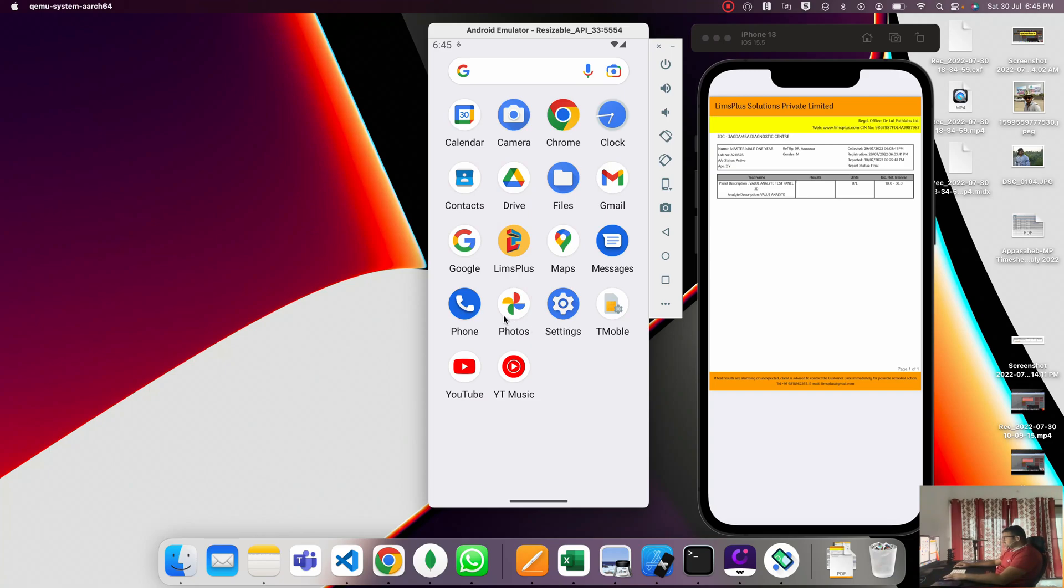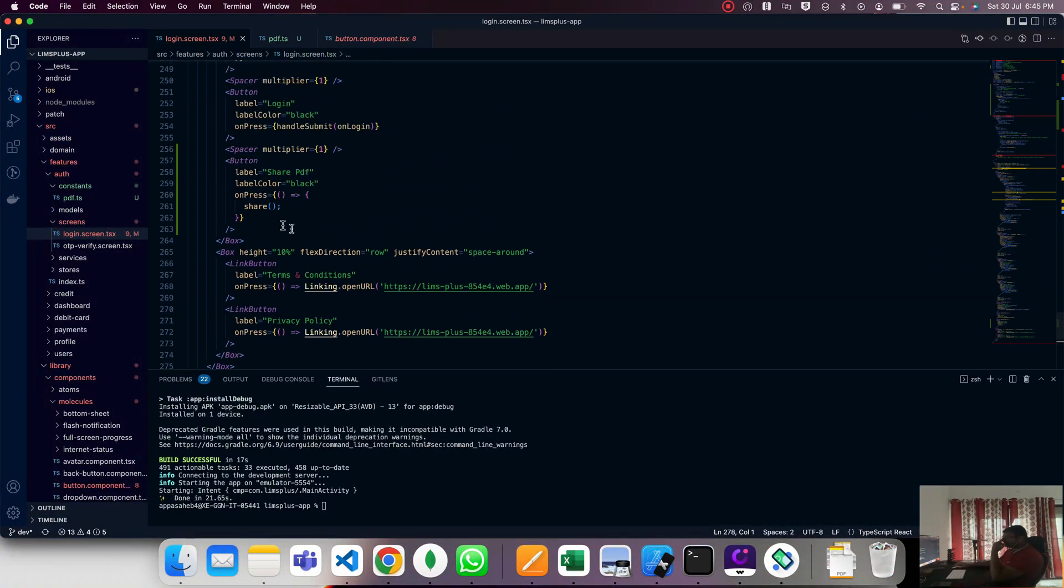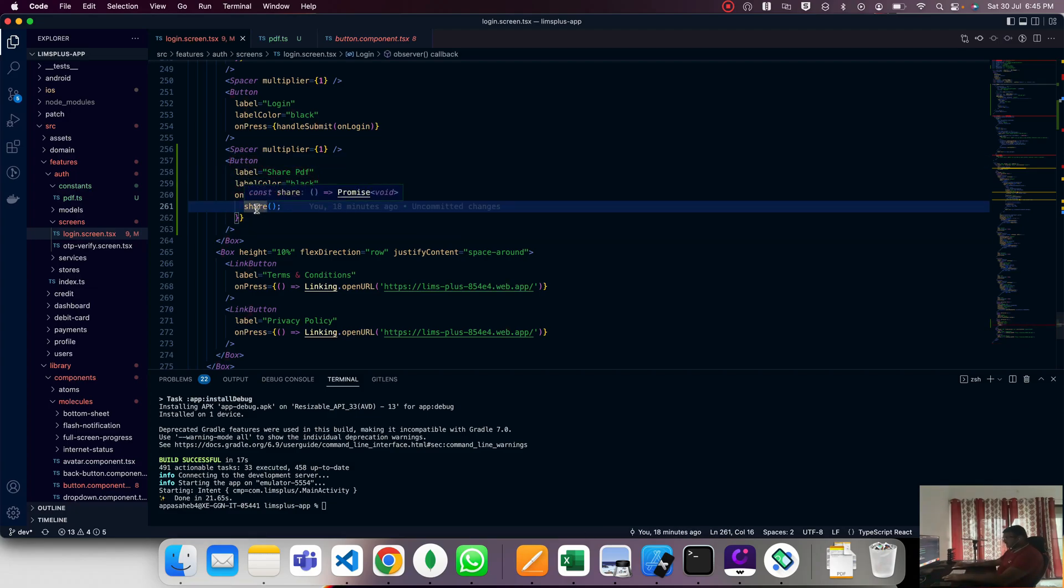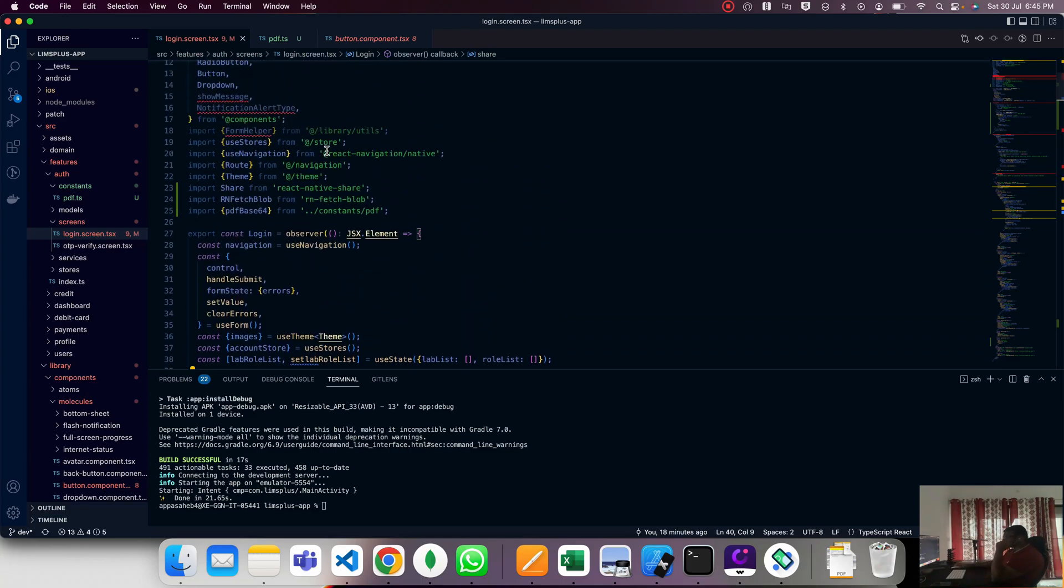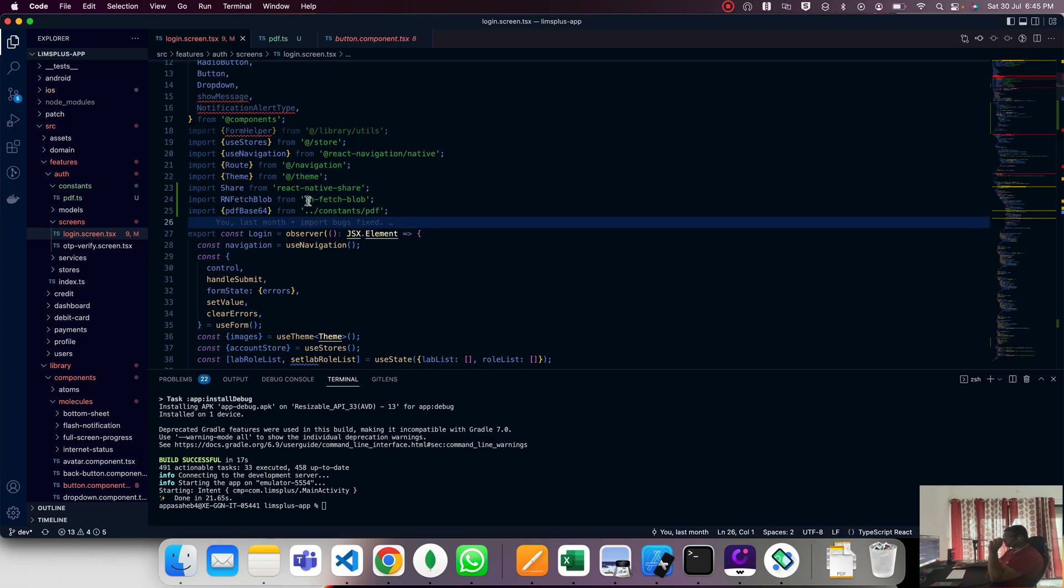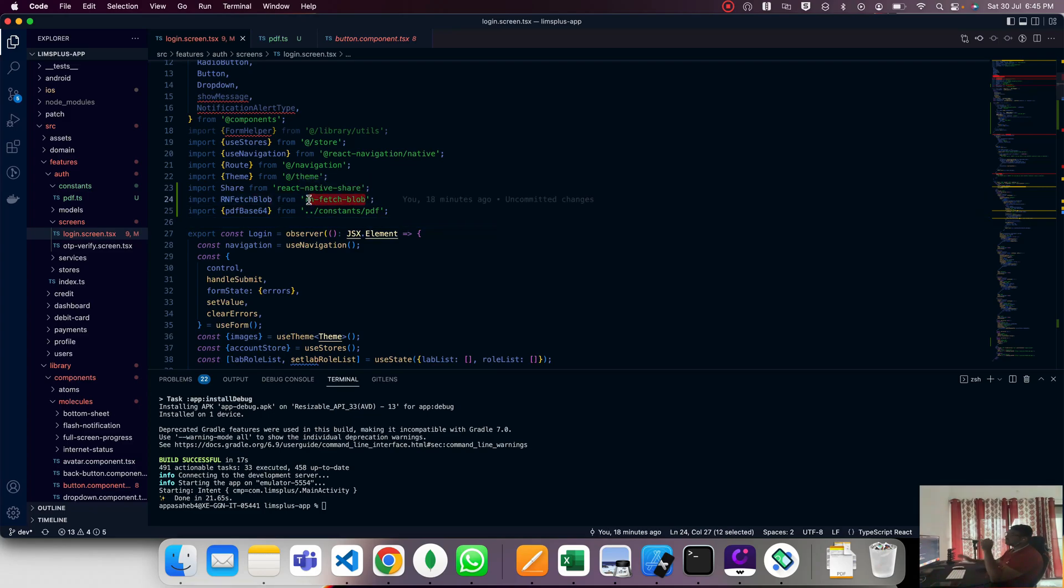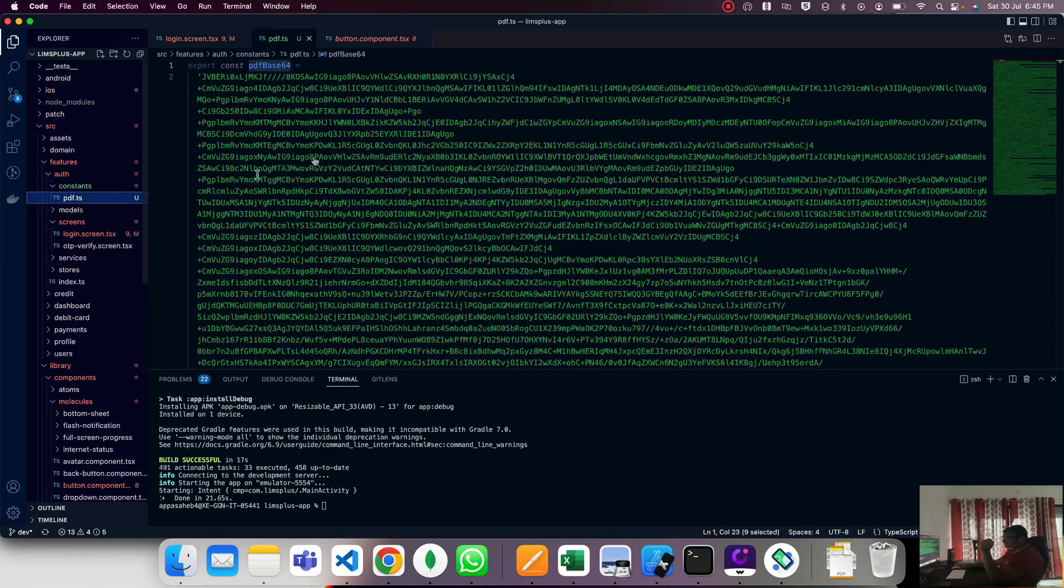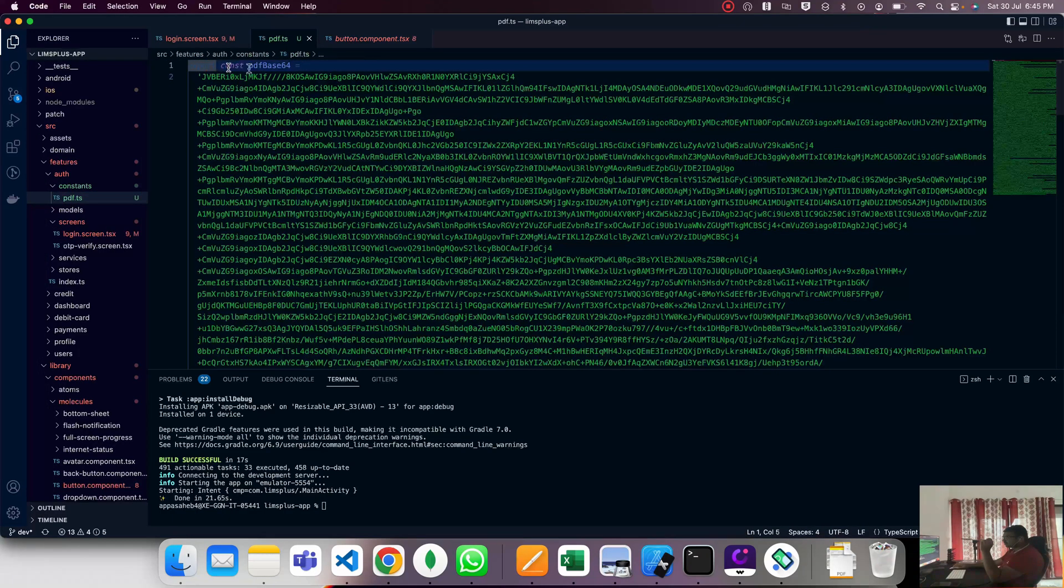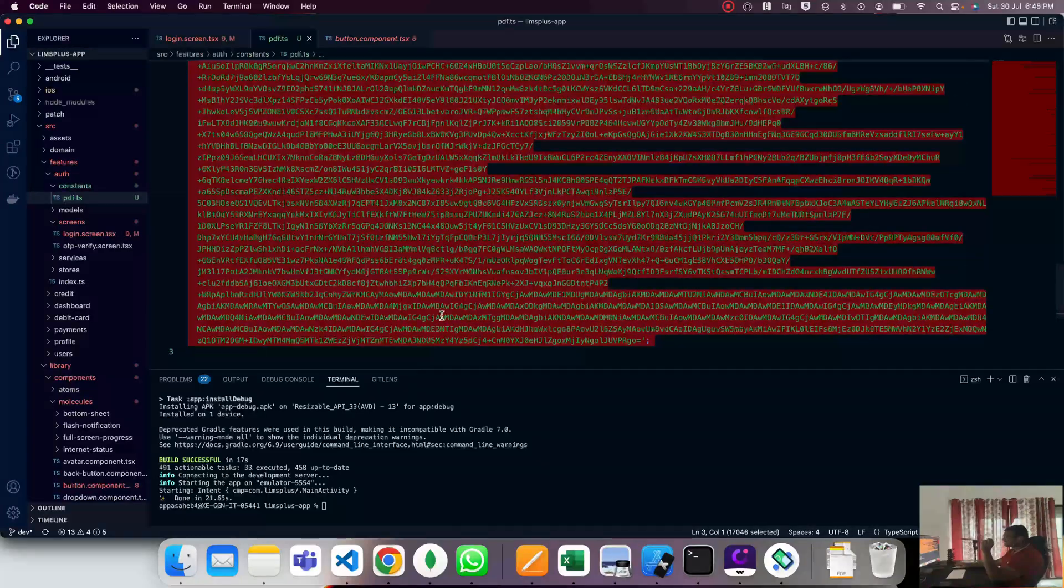Moving to the coding side. Here is the share button and it calls a function. Which libraries are we using? First, we require react-native-share for sharing any PDF file or any file. Second is rn-fetch-blob, which is used for the iOS side.